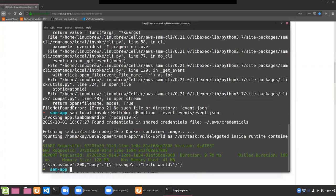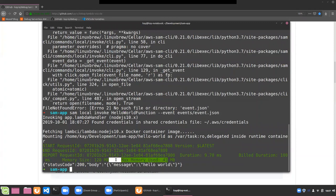This command tries to run the function locally inside a Docker container, using a specifically created Docker image made by AWS. It shows how long everything ran, how much memory was used, and the output. So everything is set up and working — we can run code locally.